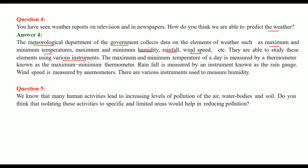The maximum and minimum temperature of a day is measured by a thermometer known as the maximum-minimum thermometer. Rainfall is measured by a rain gauge. Wind speed is measured by anemometers. And there are different state-of-the-art instruments used to measure humidity as well.